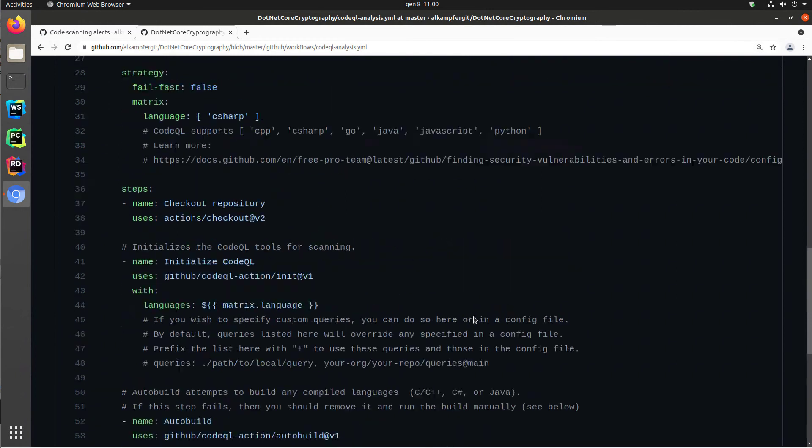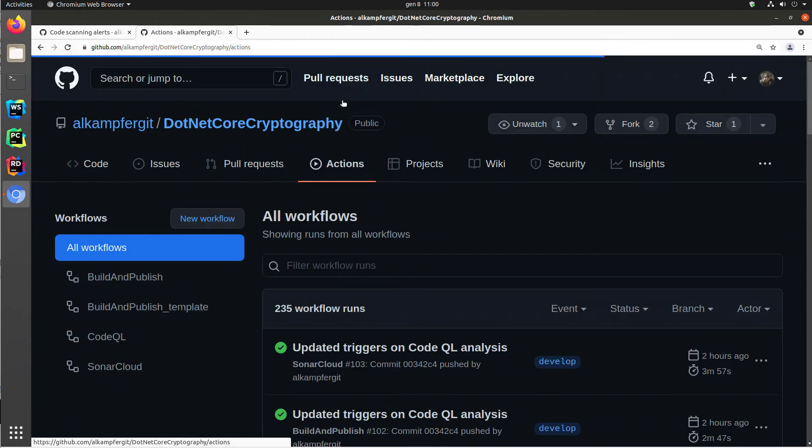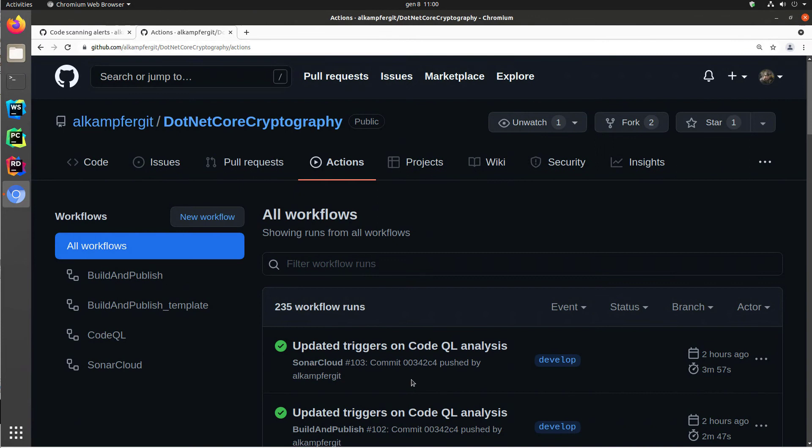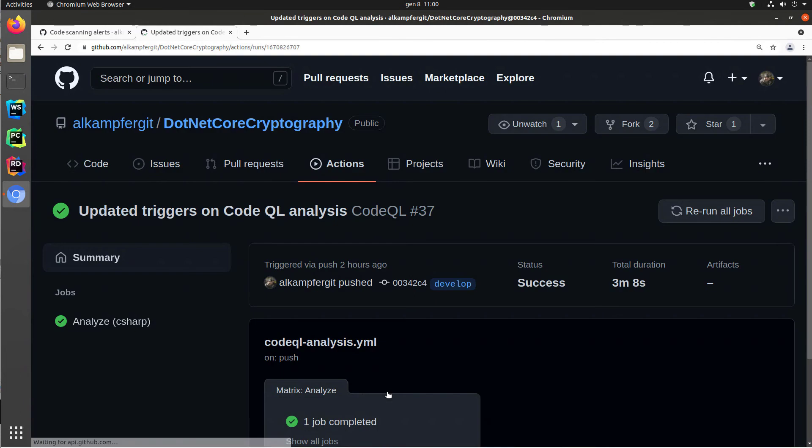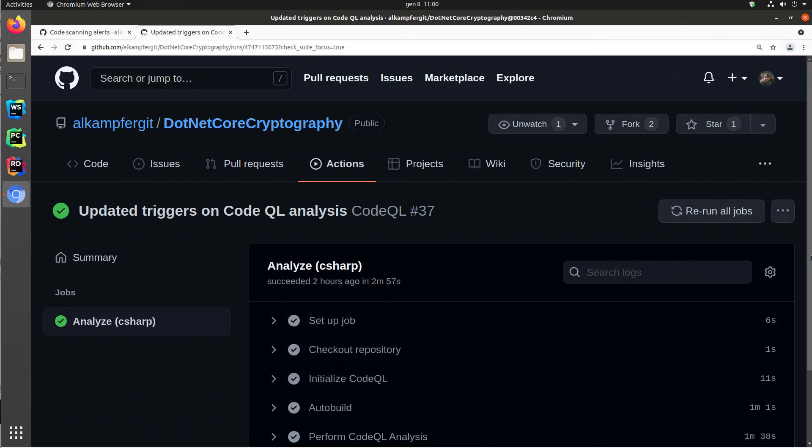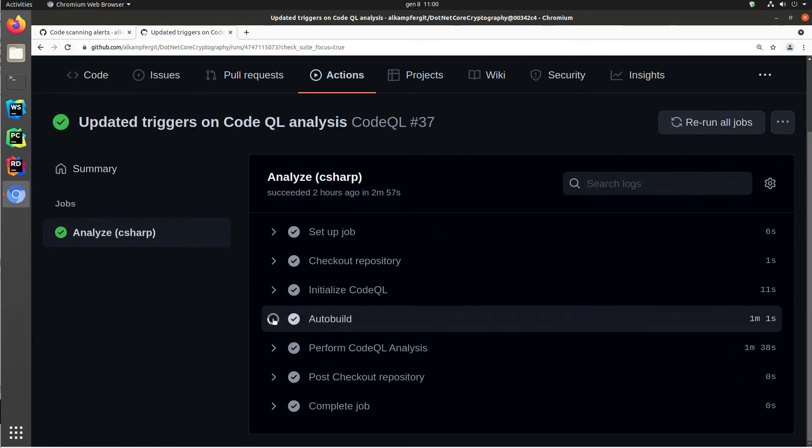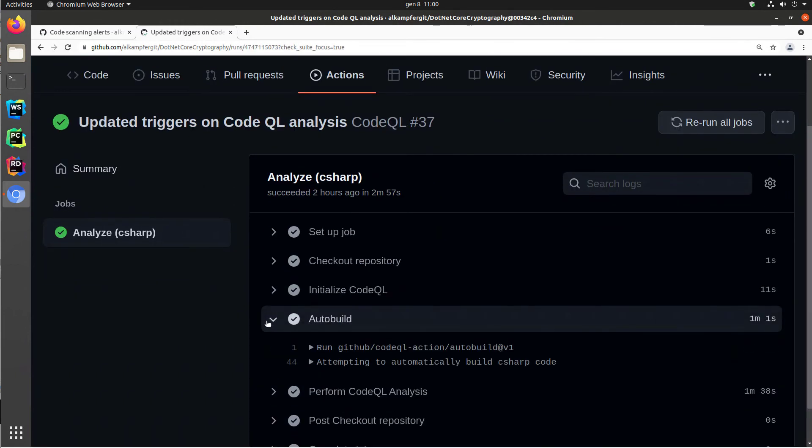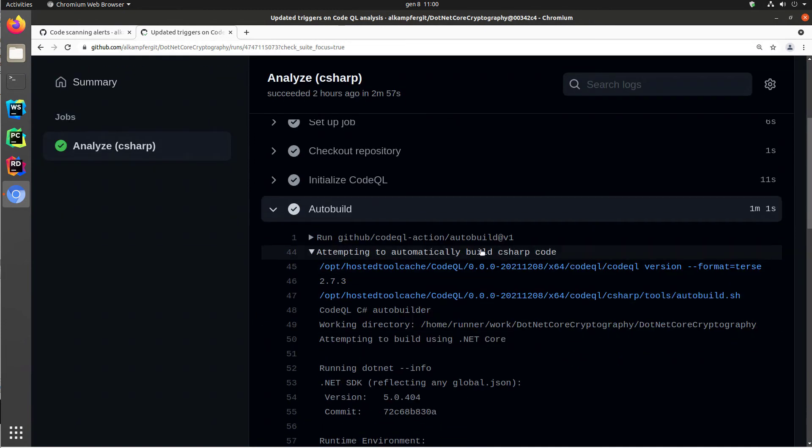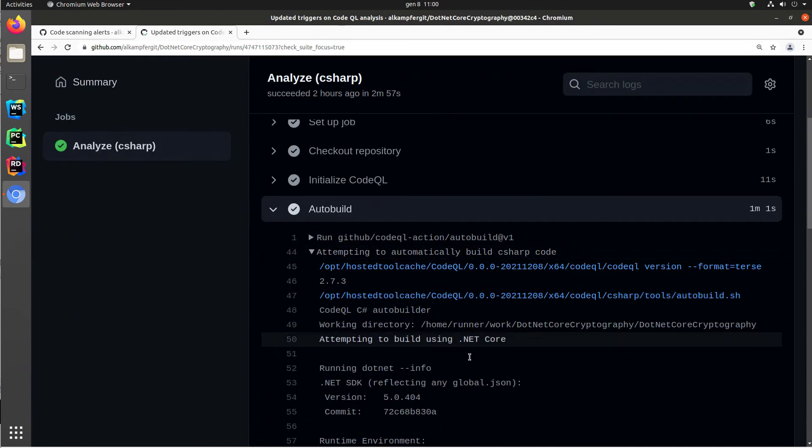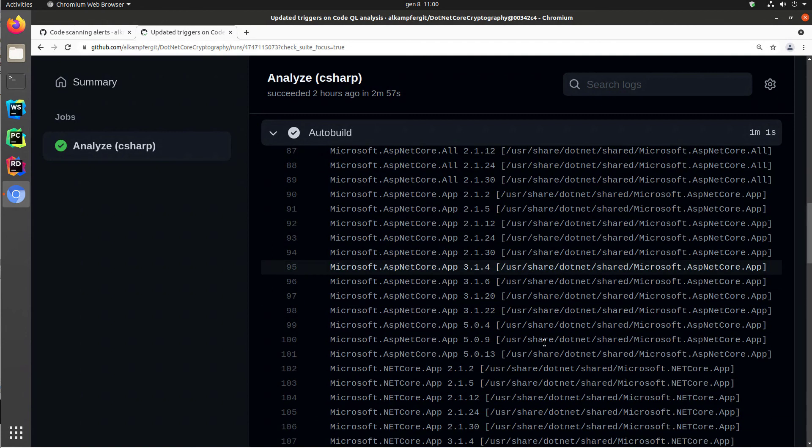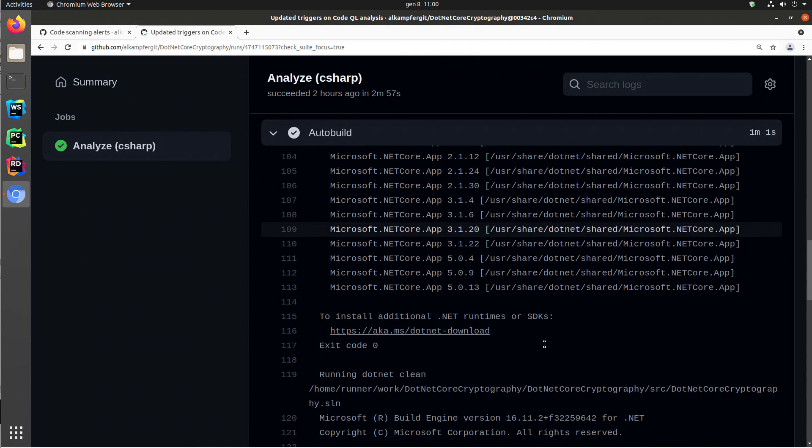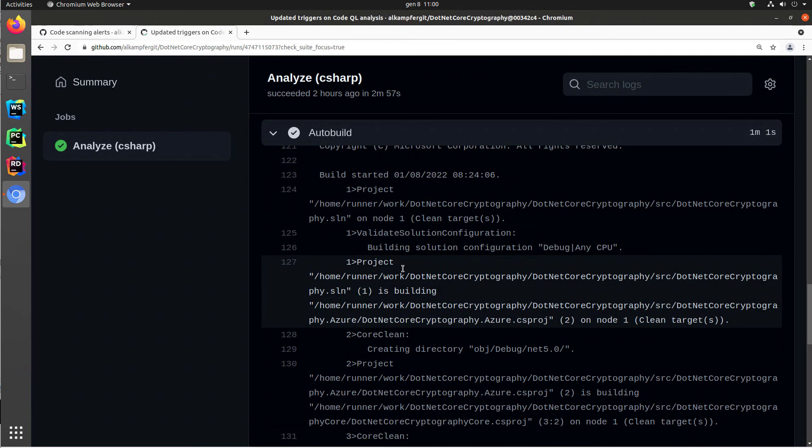Once this action runs, you can find it in the actions tab. This is the code QL. If I look at the output of the action, I have one job completed and the analyze C-sharp. You can see that it's actually performing an auto-build, attempting to automatically build C-sharp code. It is running some commands, it installs .NET Core, running .NET clean, and it is actually finding my solution file. So I know it is going to work. The auto-build for this simple project is enough to have code QL run.